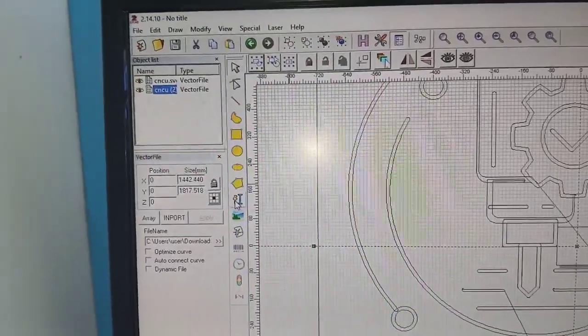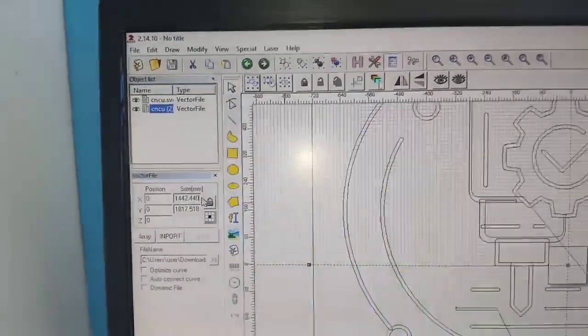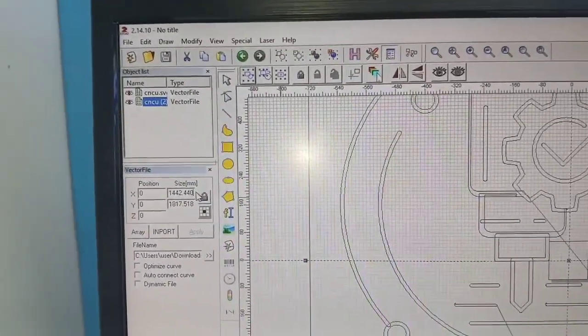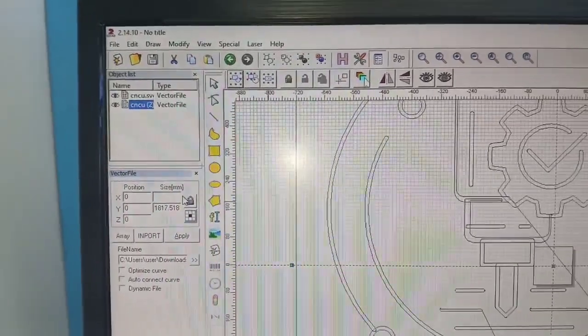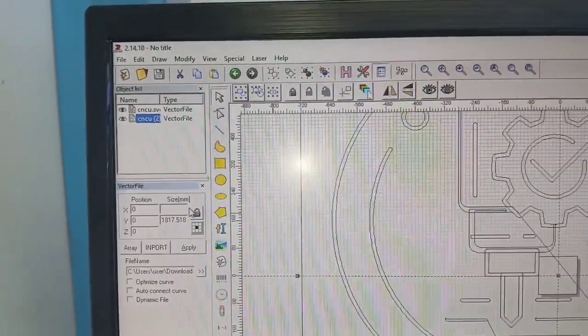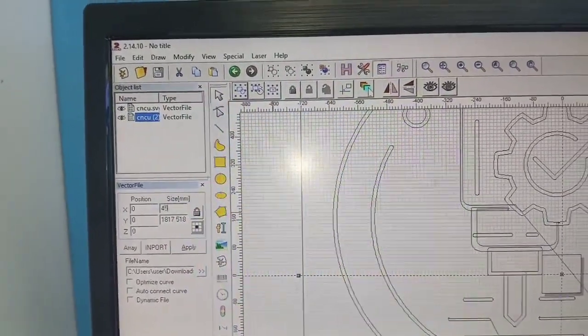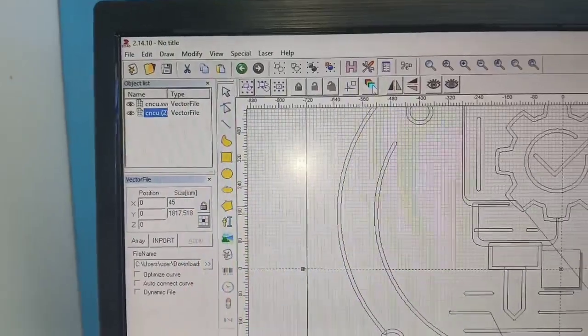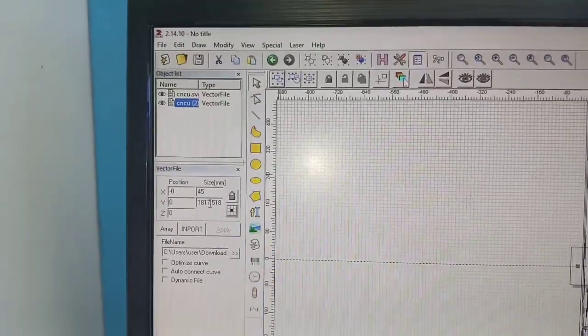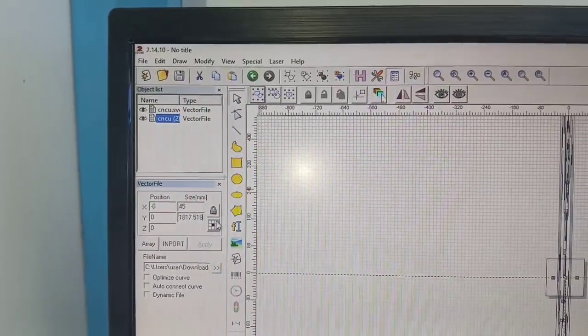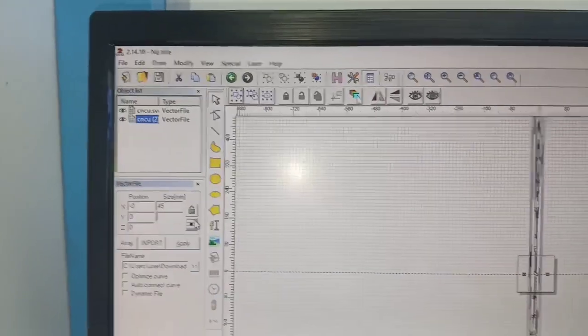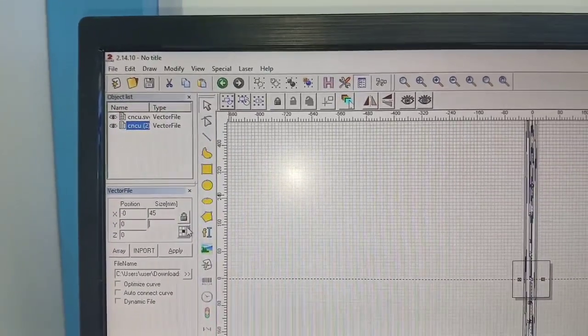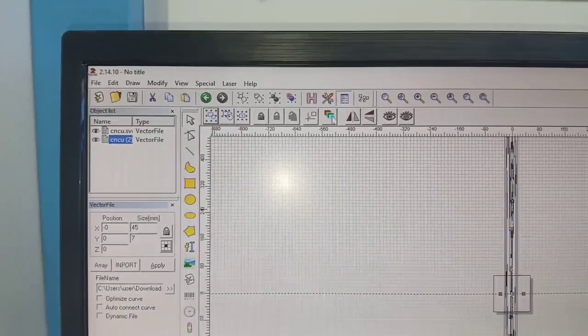Which places it at the center, but our file, our object is too big. So our X, maybe let's make it 45, and then our Y, maybe we make it 70.